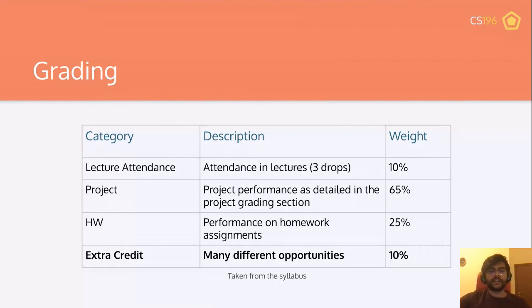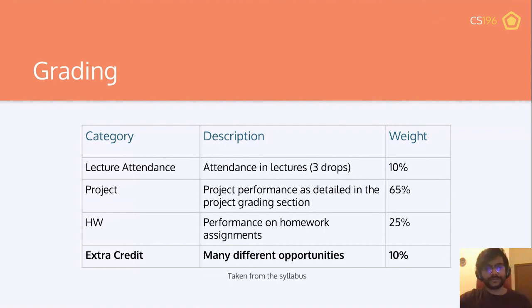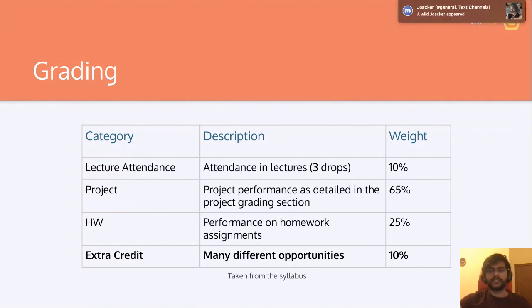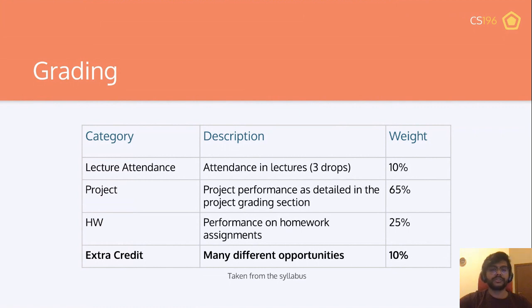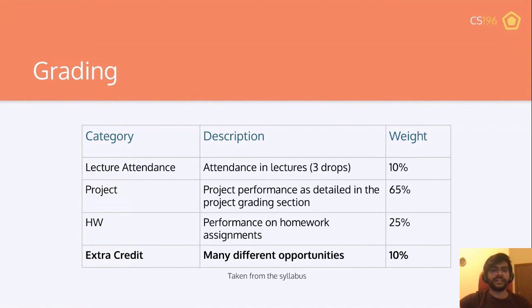Homework is 25% of your grade — mostly straightforward, building slightly off lecture material. We don't want to overwork you, but homework is important to cement what you learn. Finally, extra credit is 10% — a whole letter grade — available through many different ways throughout the semester. Historically, most people in this class get an A. As long as you do the homeworks and your project follows the proper steps, you'll be fine. Don't worry about grades even if the concepts seem tricky.